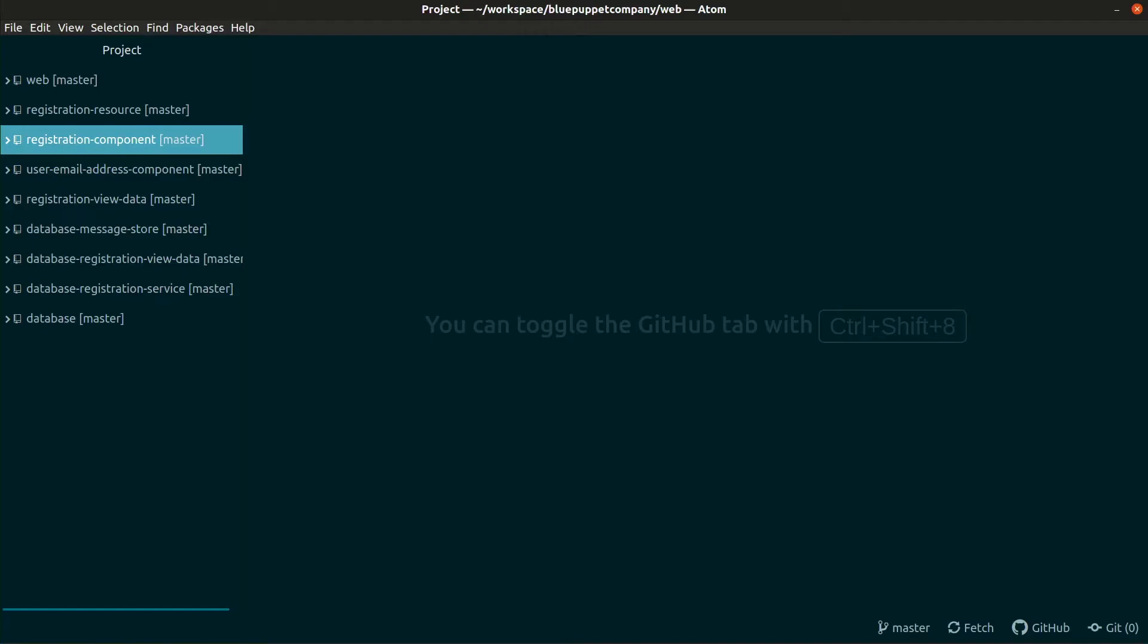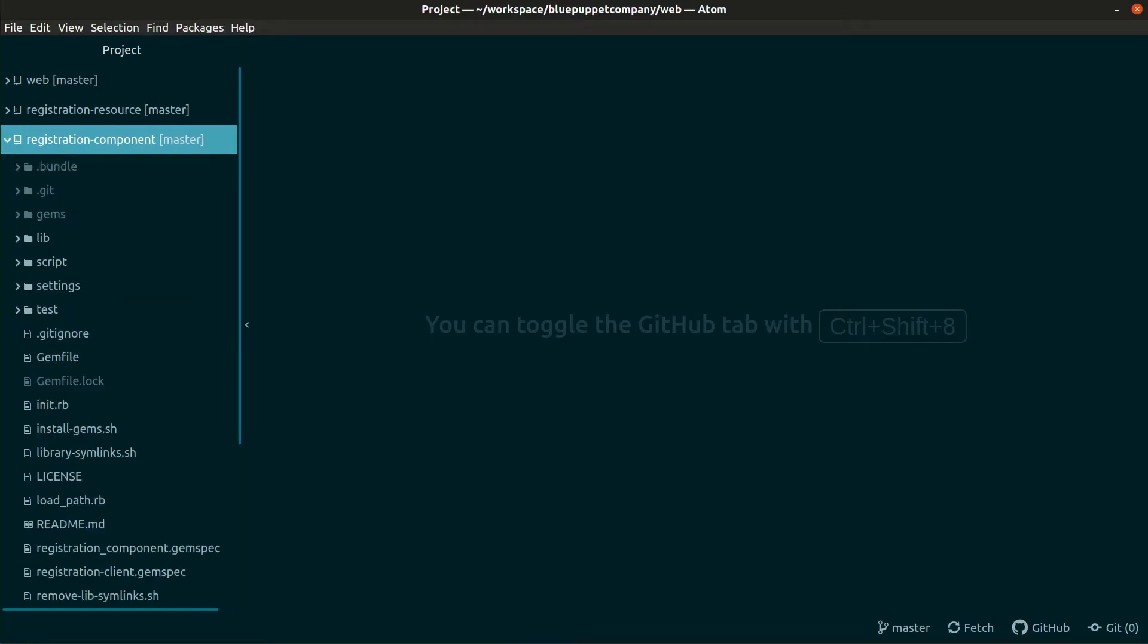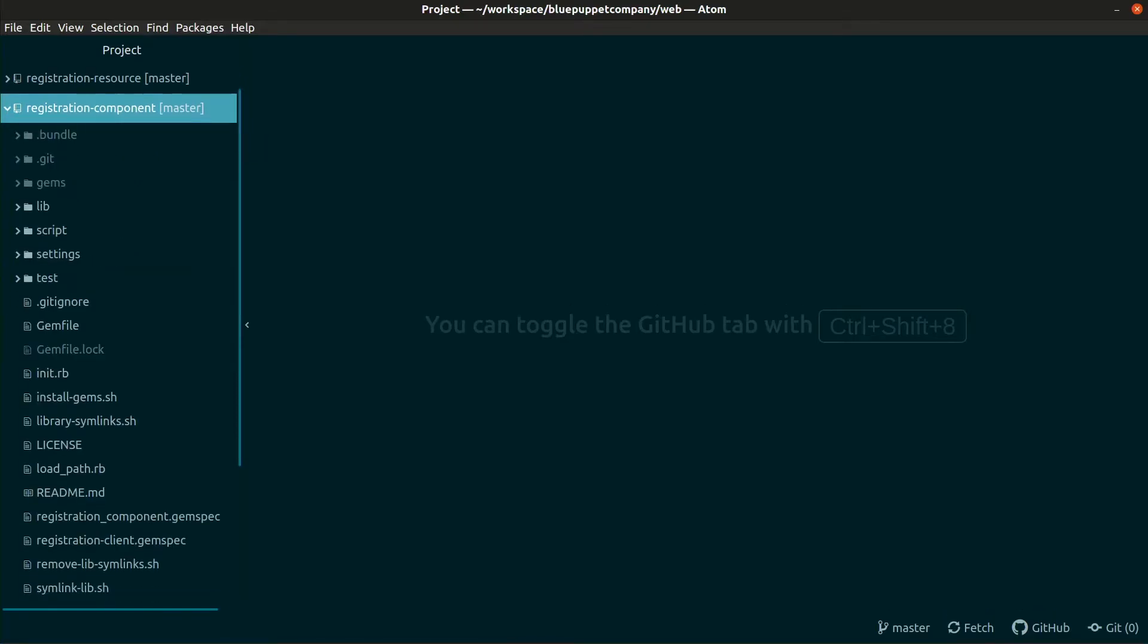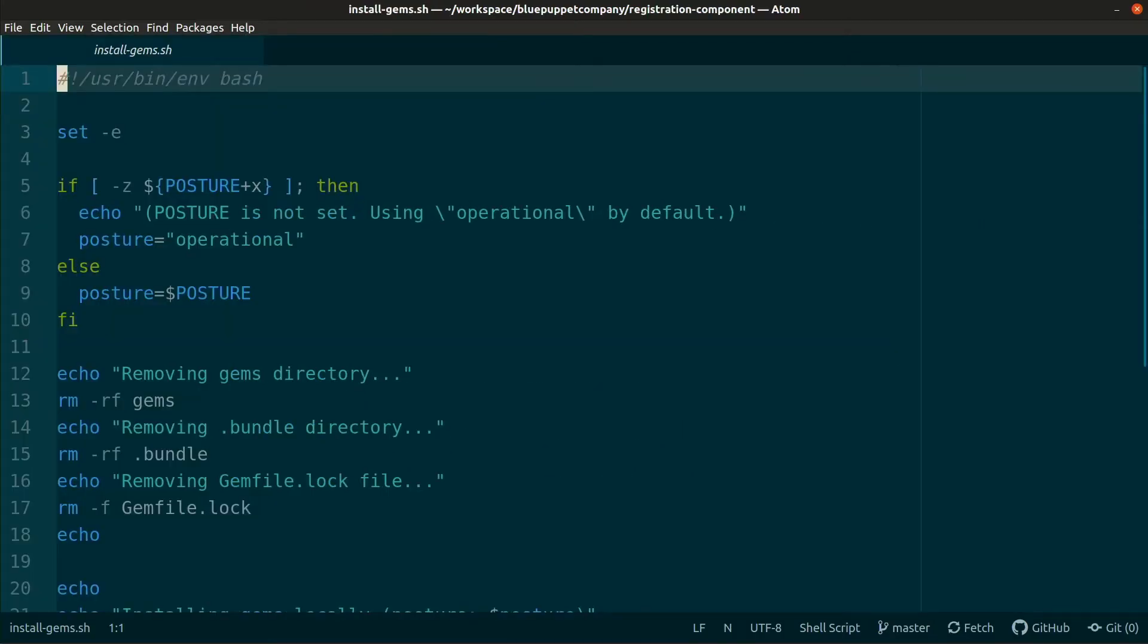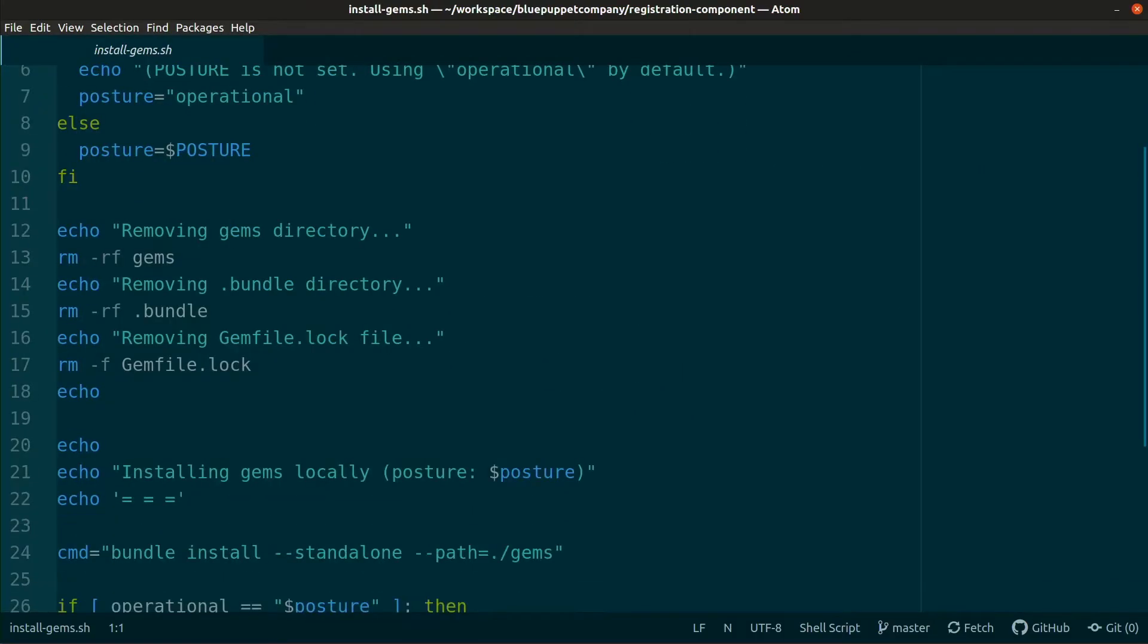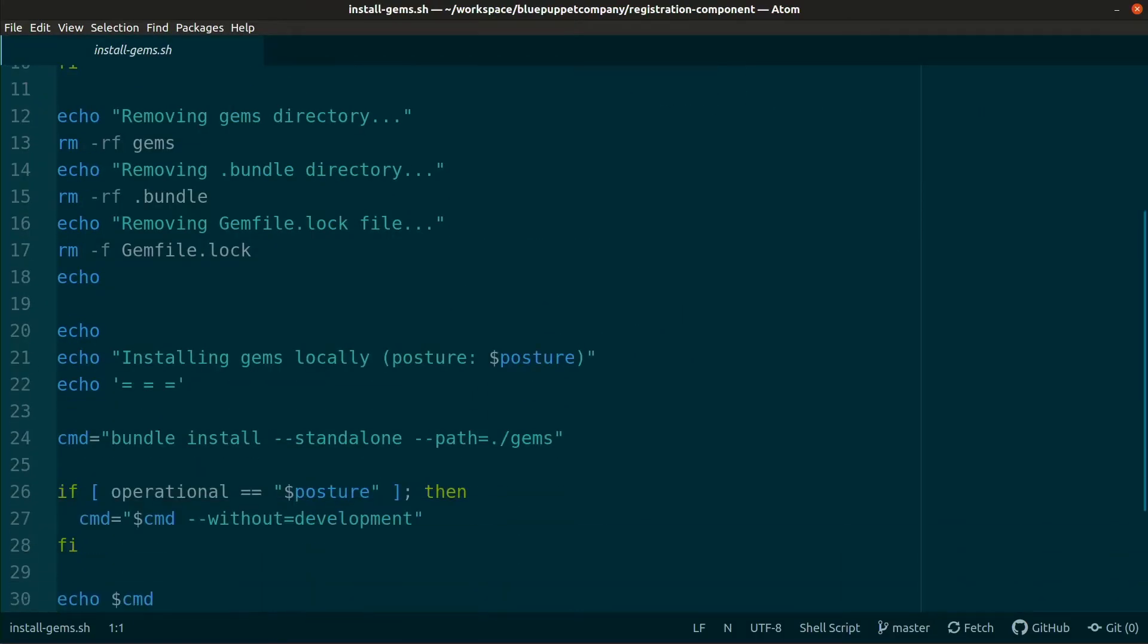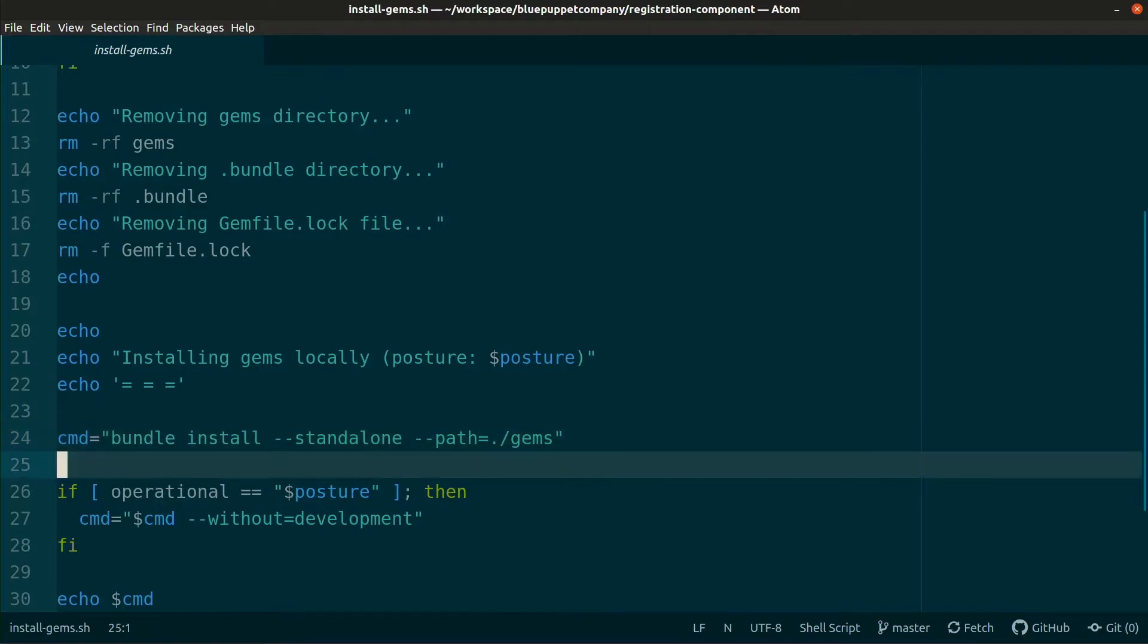Let's open registration component and the installGems shell script. Now the line that we're interested in is right here. Bundle install --standalone --path=gems. This will install the gems at the gems directory, i.e. locally to the project.